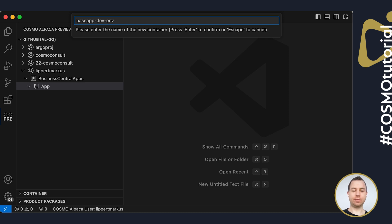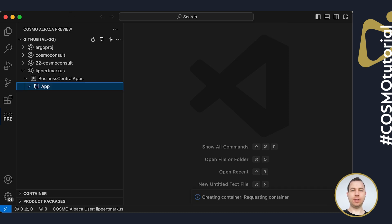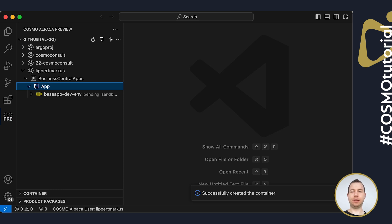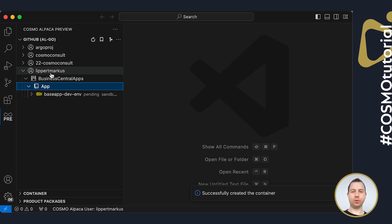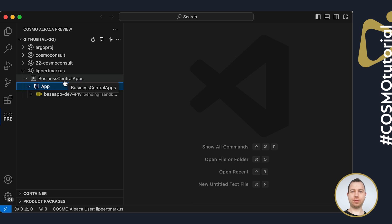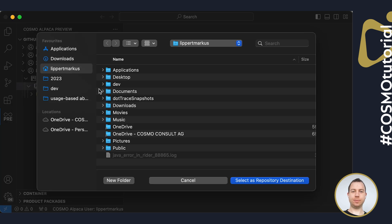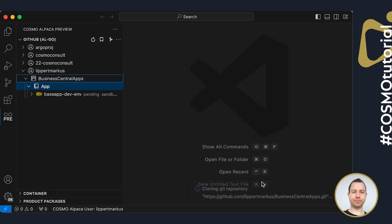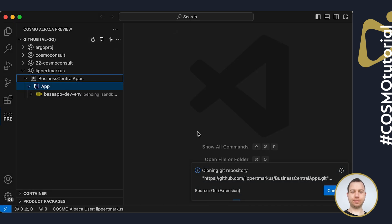You can give that container a name and it's now creating the container for me. In the meantime, I'm going ahead and cloning that repository by doing a right click on the Business Central Apps repository here and saying clone. Then I will choose a folder for it and it's now cloning the repository. That again takes a few seconds.